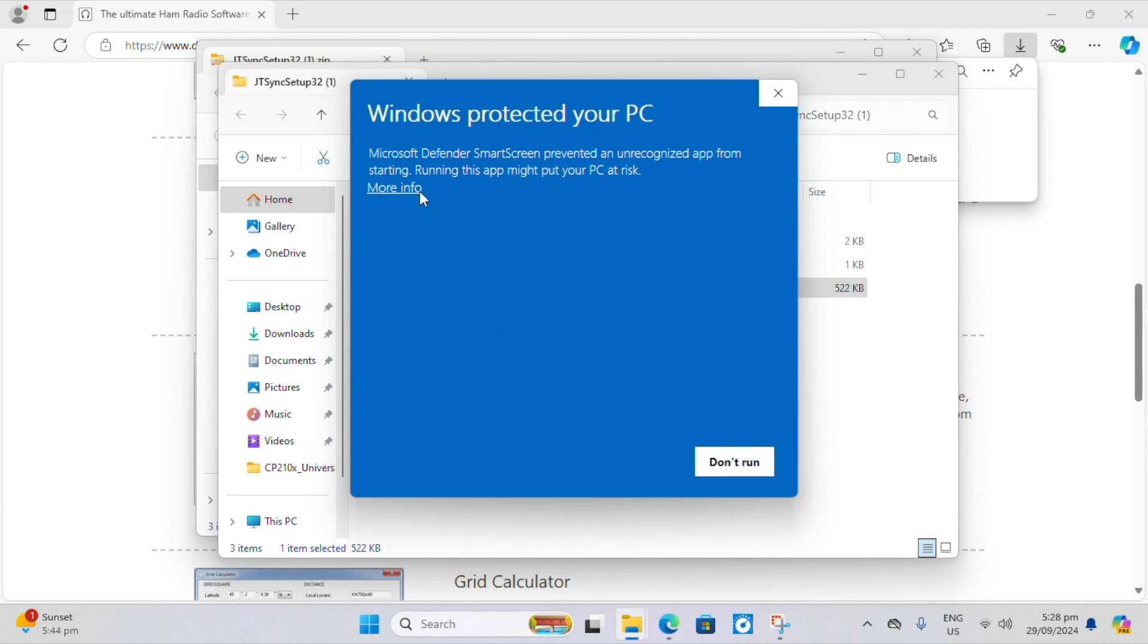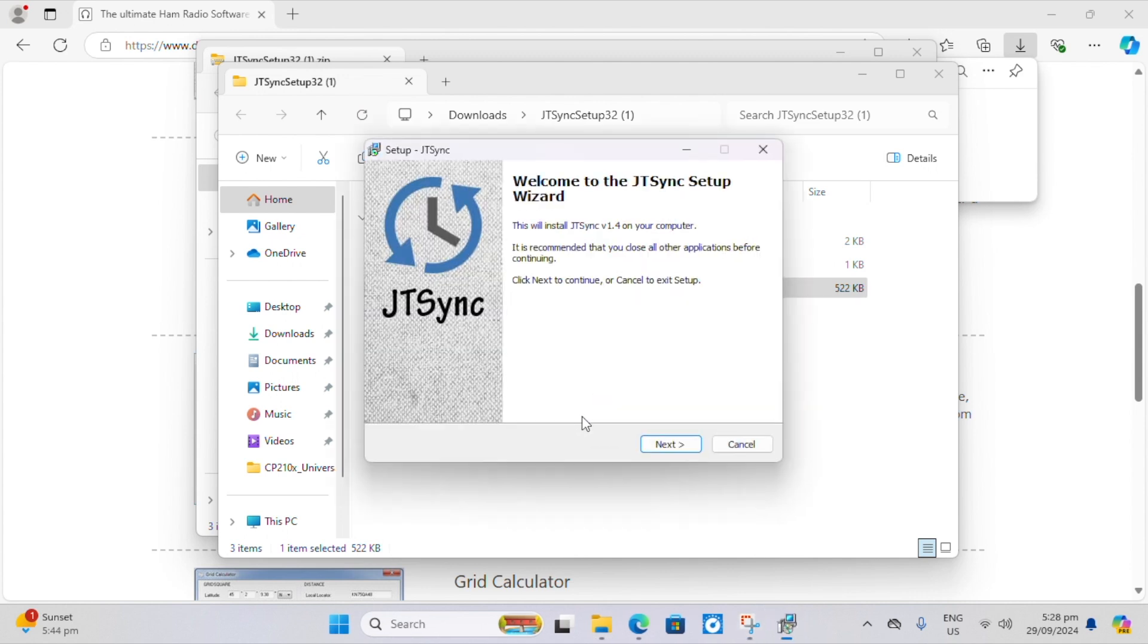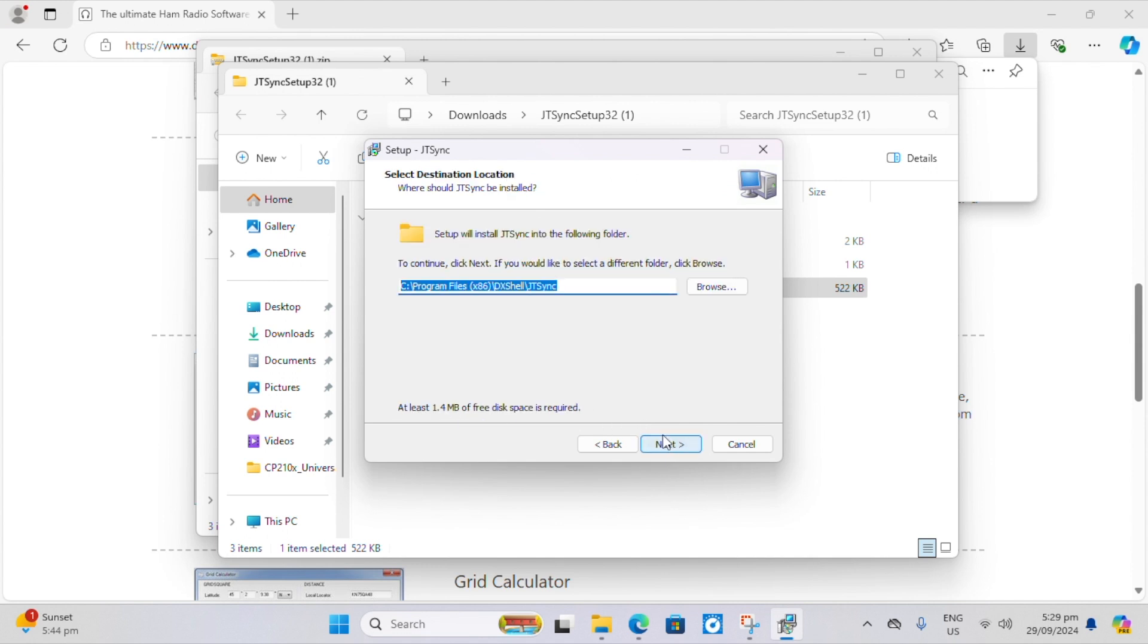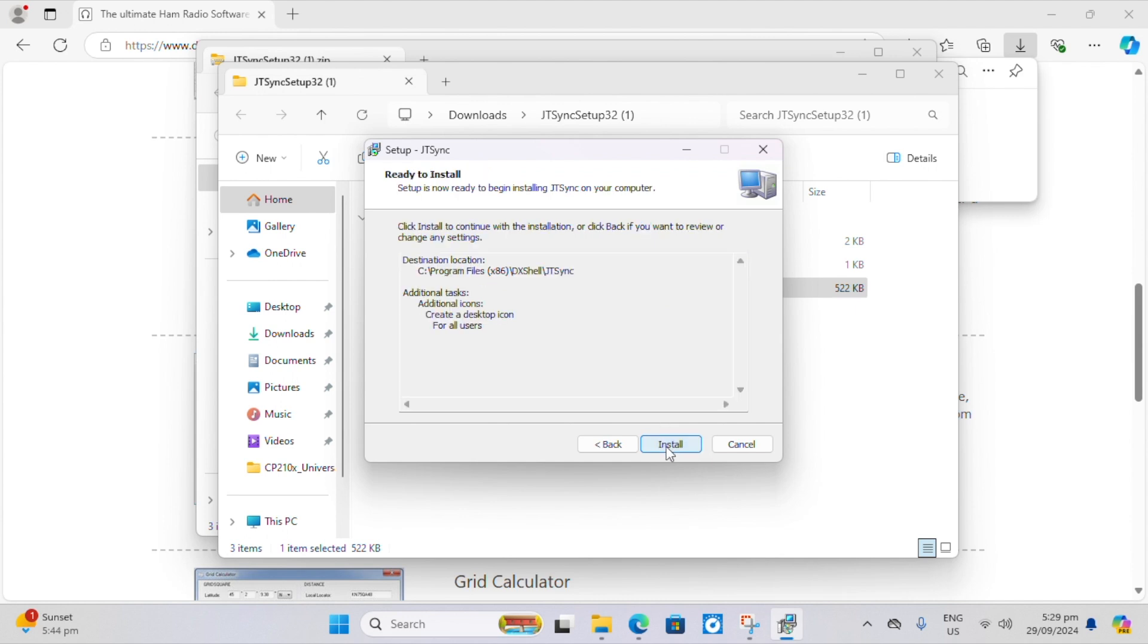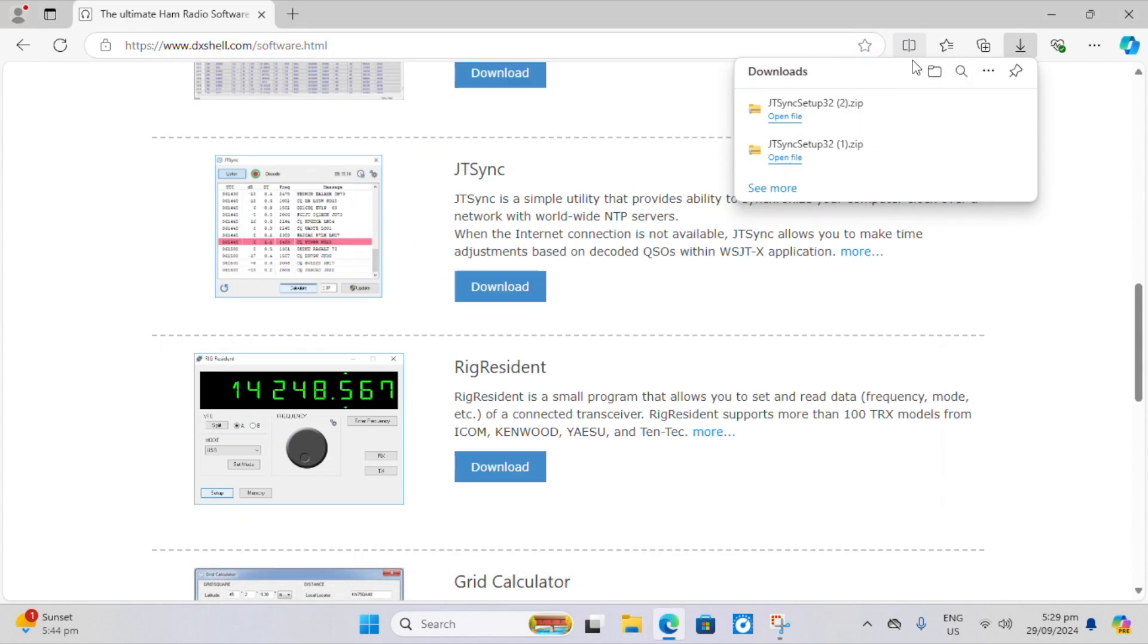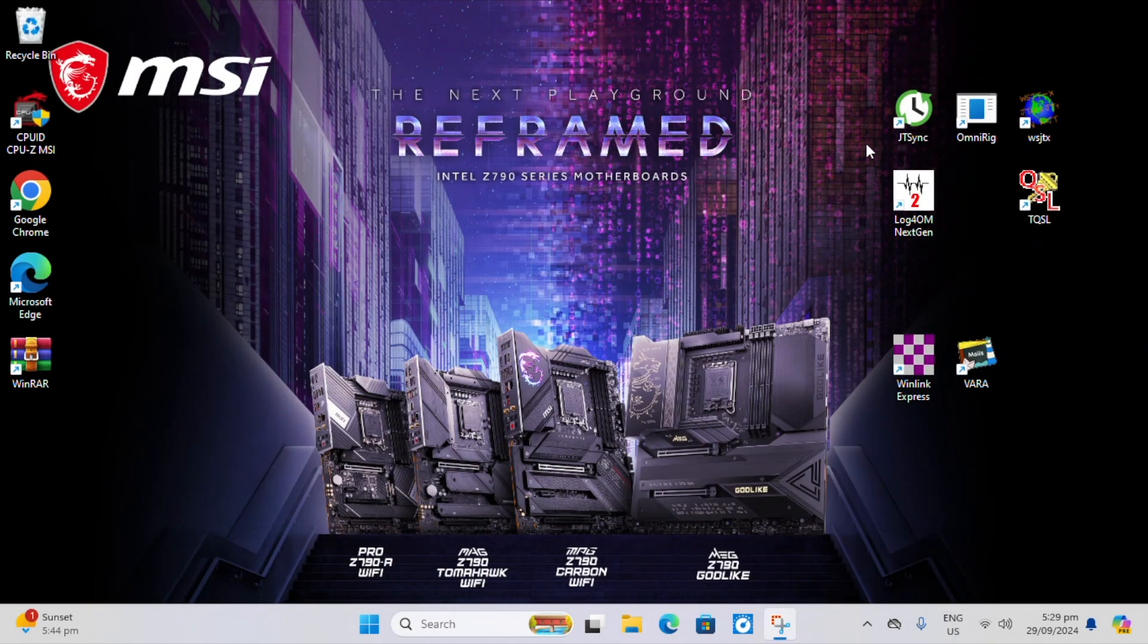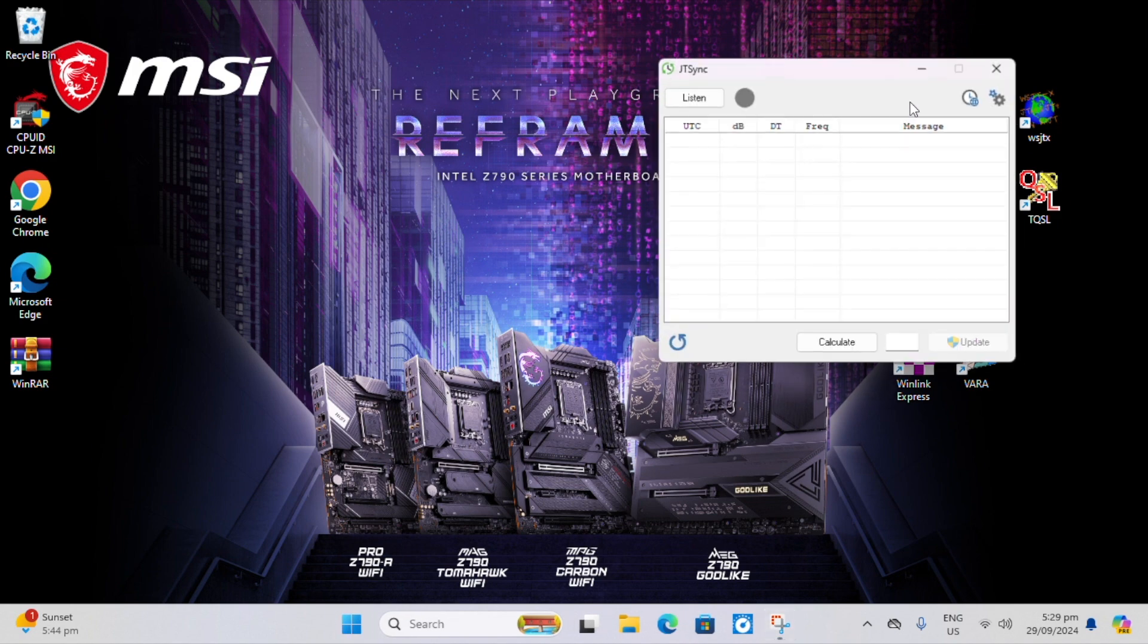Now, your computer is going to try to protect you. Feel comfortable with it. Run anyway. And allow it to make changes. So to install, accept the agreement. And I'm setting up for all users. Just next. And it's done. And it puts an icon on your screen. And that's installation. It's that simple.